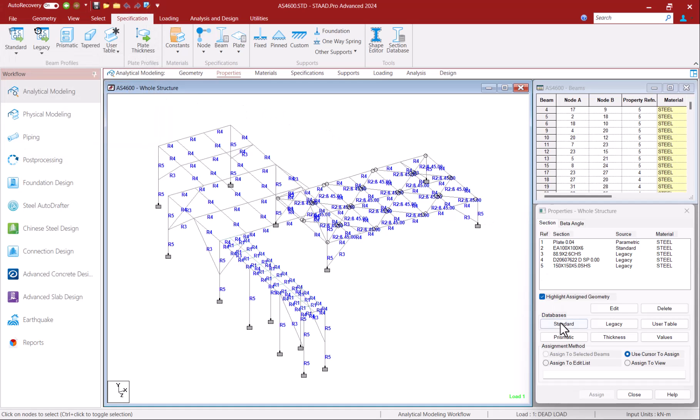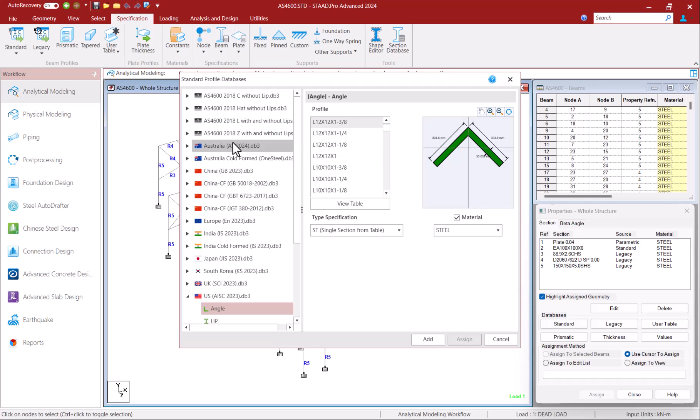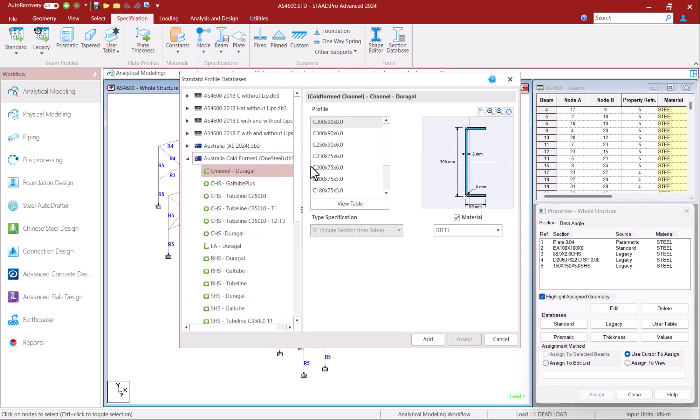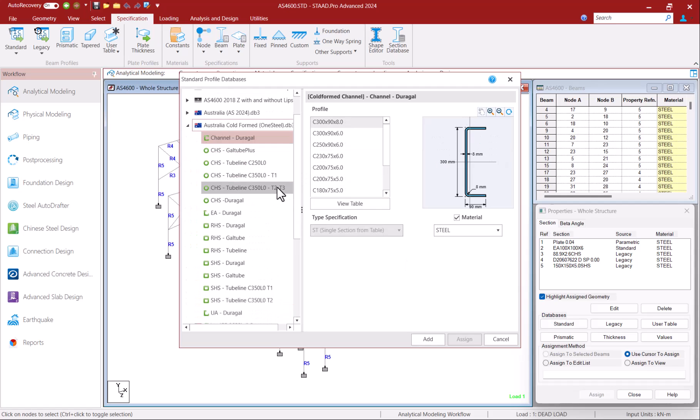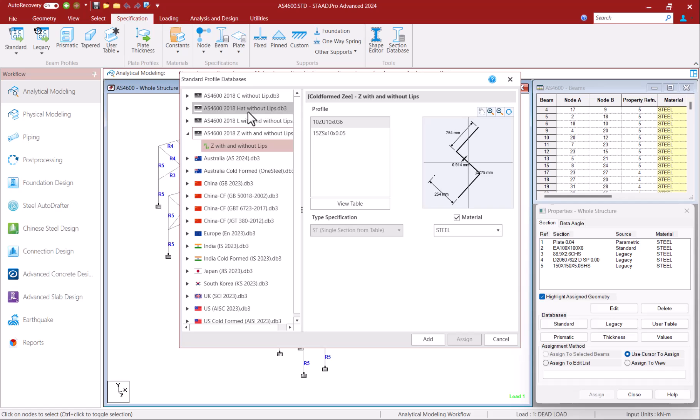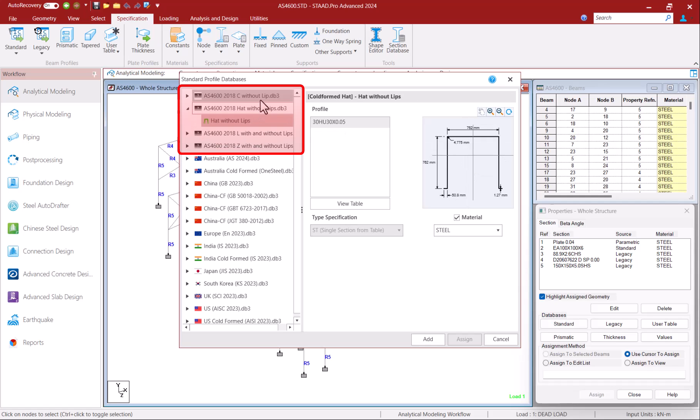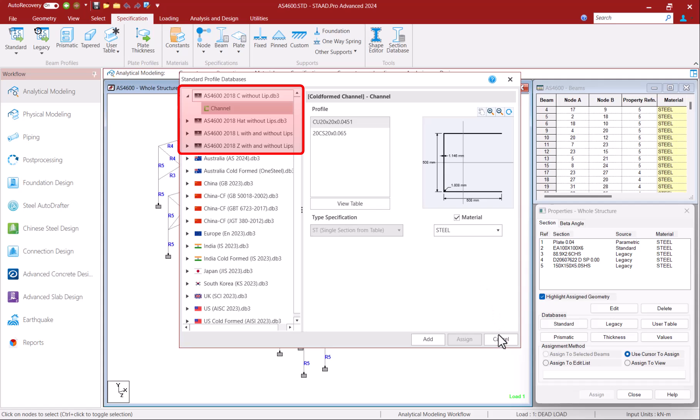Several cold-formed sections are also available in STATPRO's new sections database format. This new format was added in STATPRO version 2023 and allows you to add custom databases for different shapes more easily. Some of these databases that you see here at the top are custom databases.